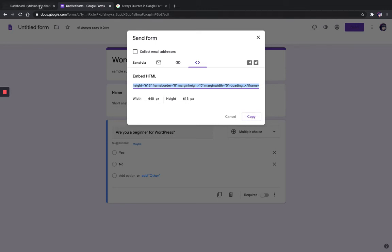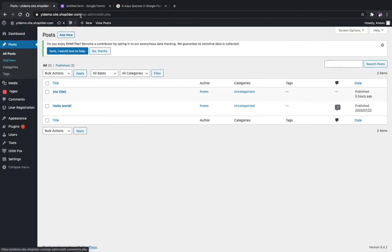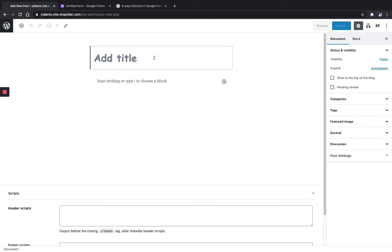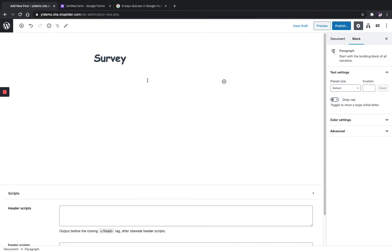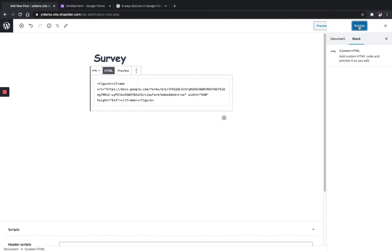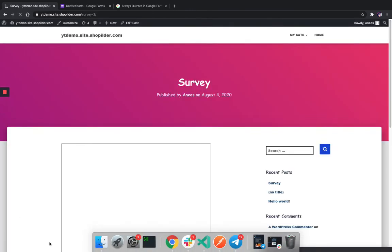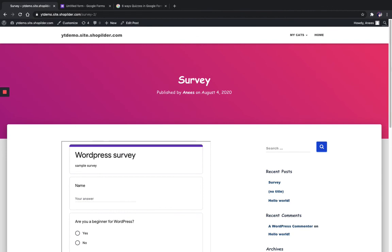So go to your WordPress dashboard. I'm choosing Posts, clicking on Posts, then Add New. Give a title for your post — I'm giving it as 'Survey' — and paste your embed code here. Then click Publish, and viewing the post you can see the form has already been embedded in your page.